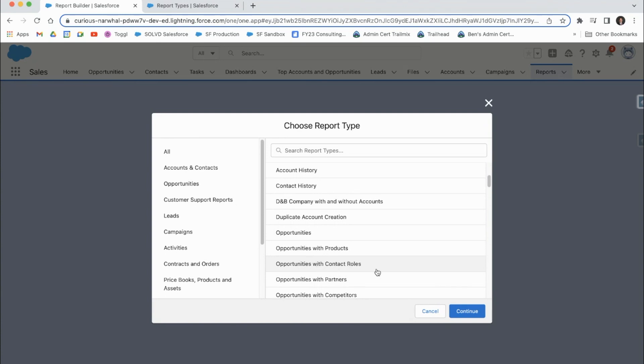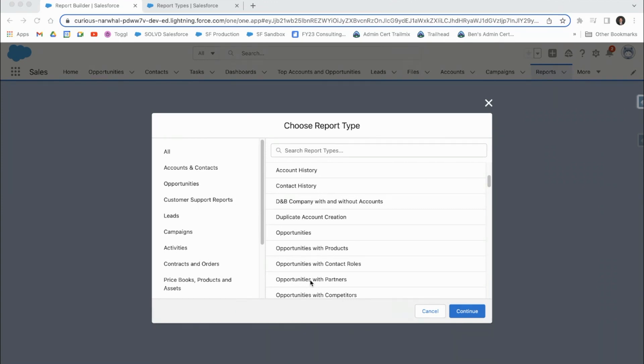The 'with' just basically means it returns all of the opportunities that have an associated partner record with them. So it won't return all of the opportunities for your data, but just only those opportunity records that also have a partner record with them.